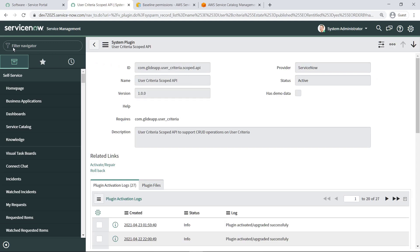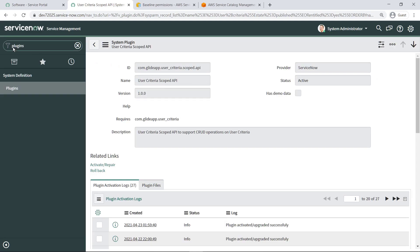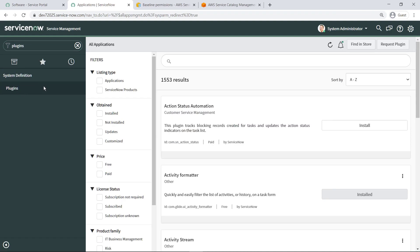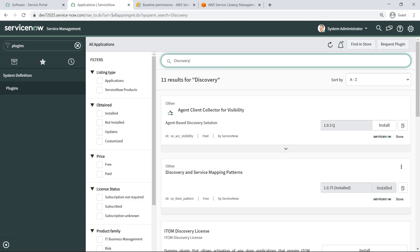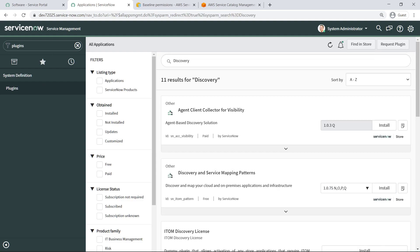Next, return to the available plugins. Search for Discovery. The Discovery and Service Mapping Patterns plugin is free and is needed to align to the ServiceNow CMDB that stores information about all technical services. Install the plugin.